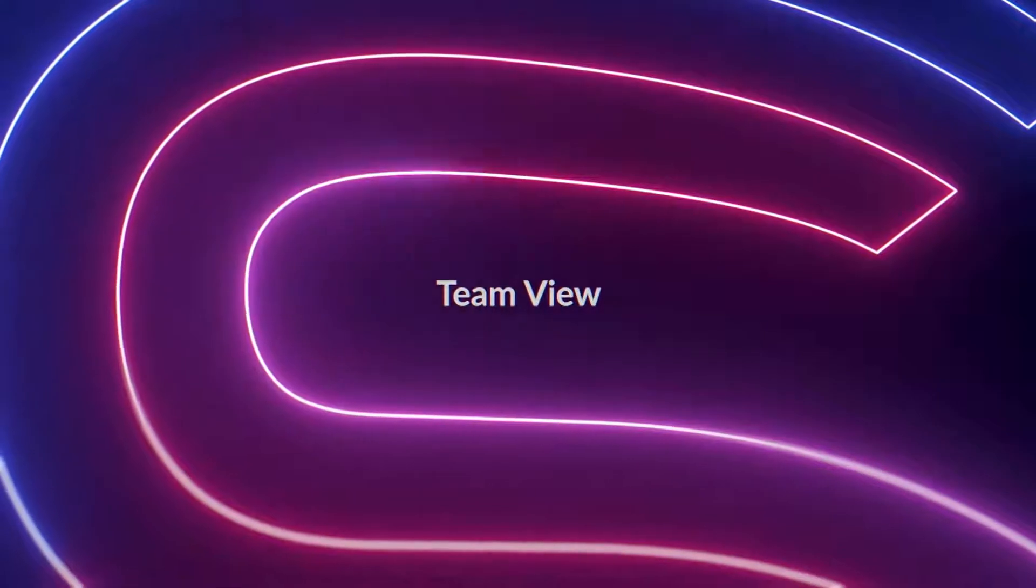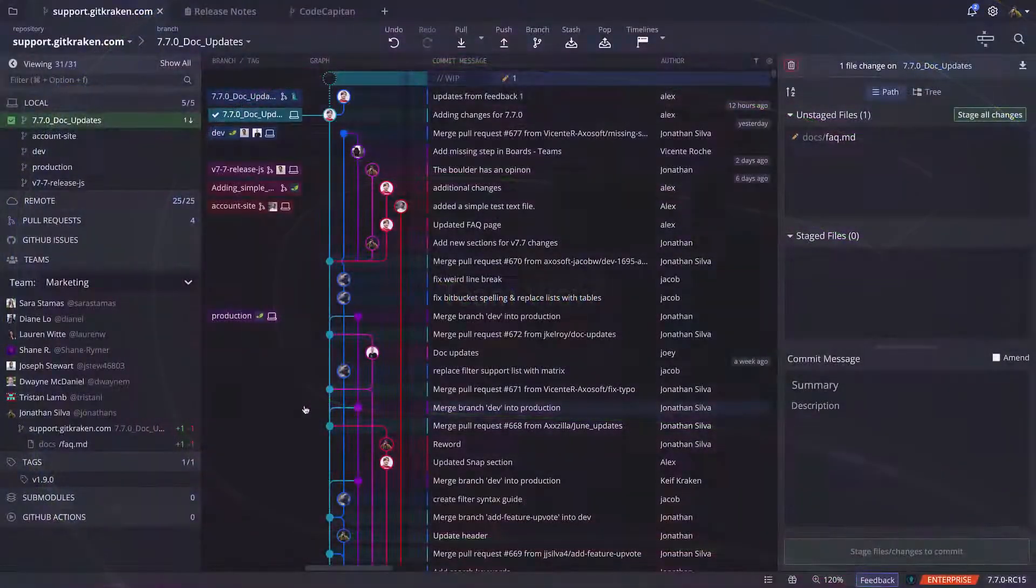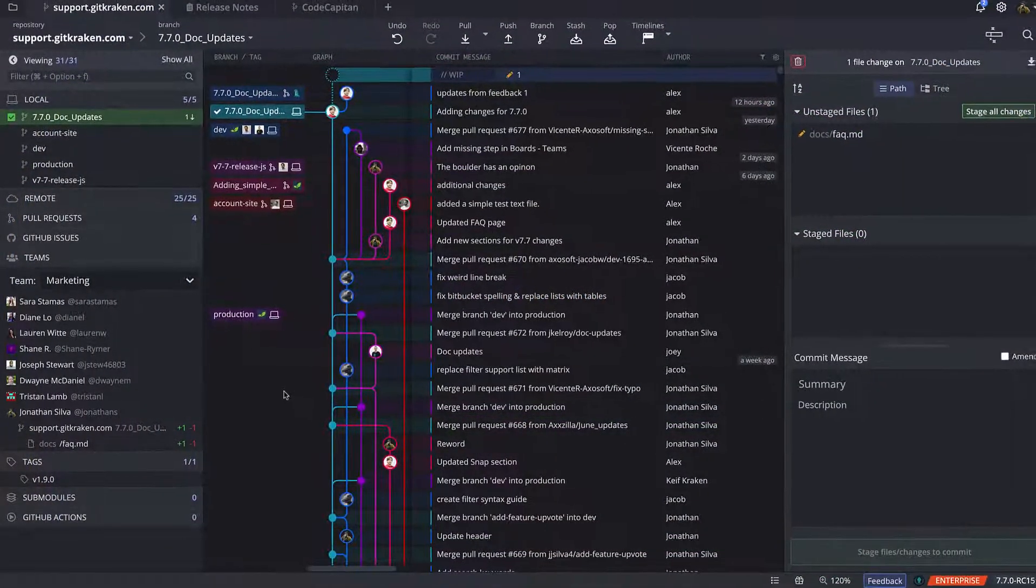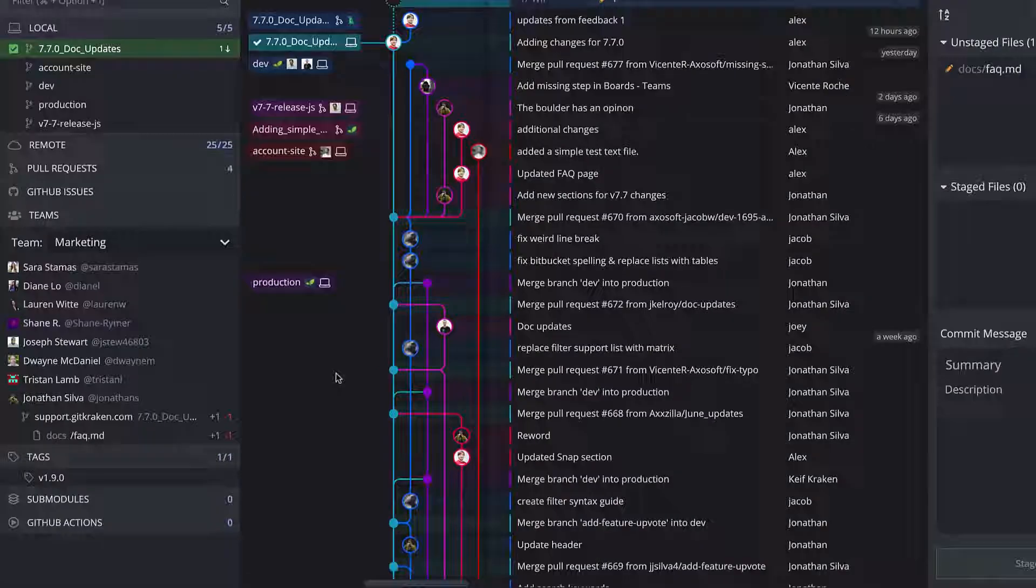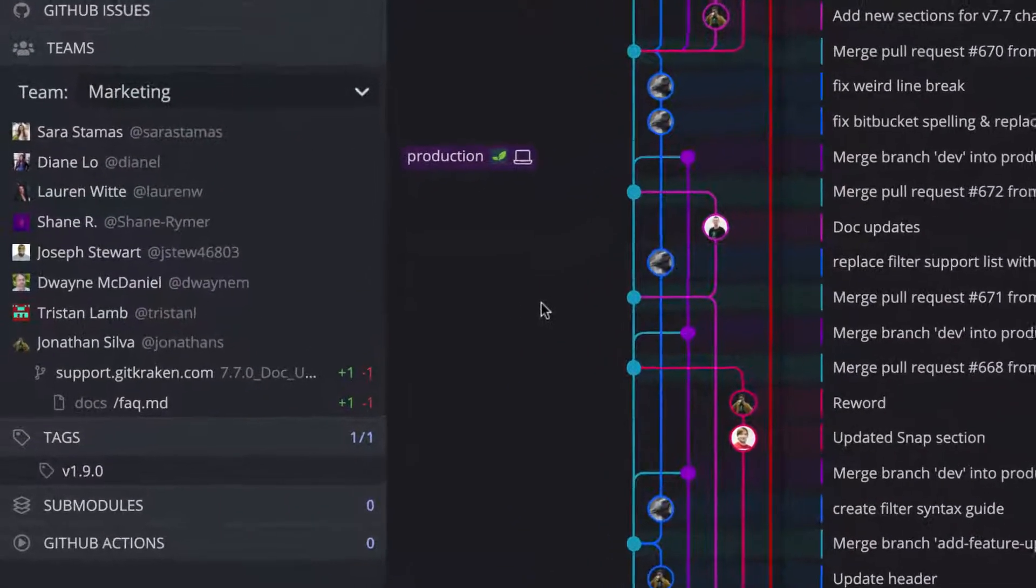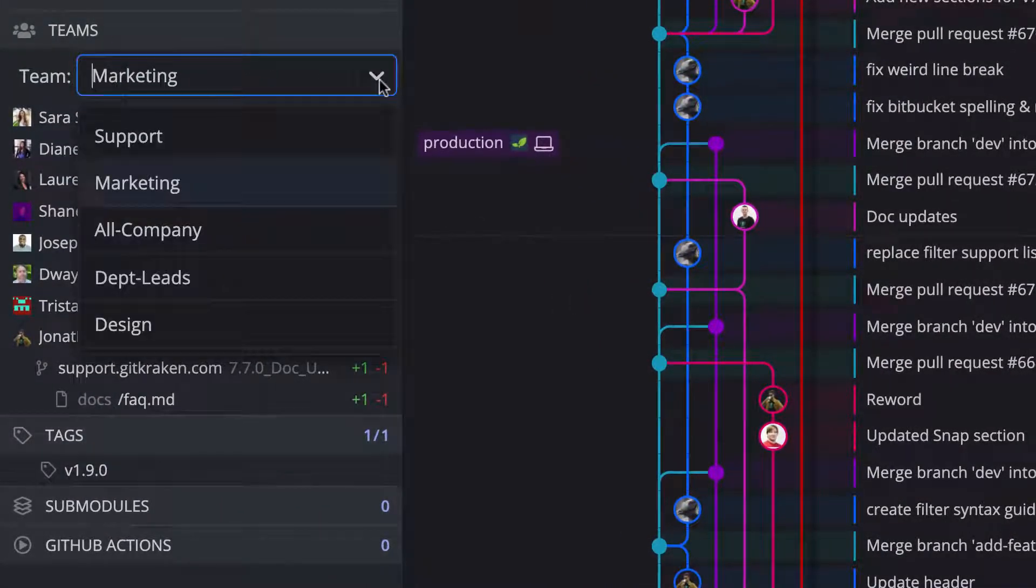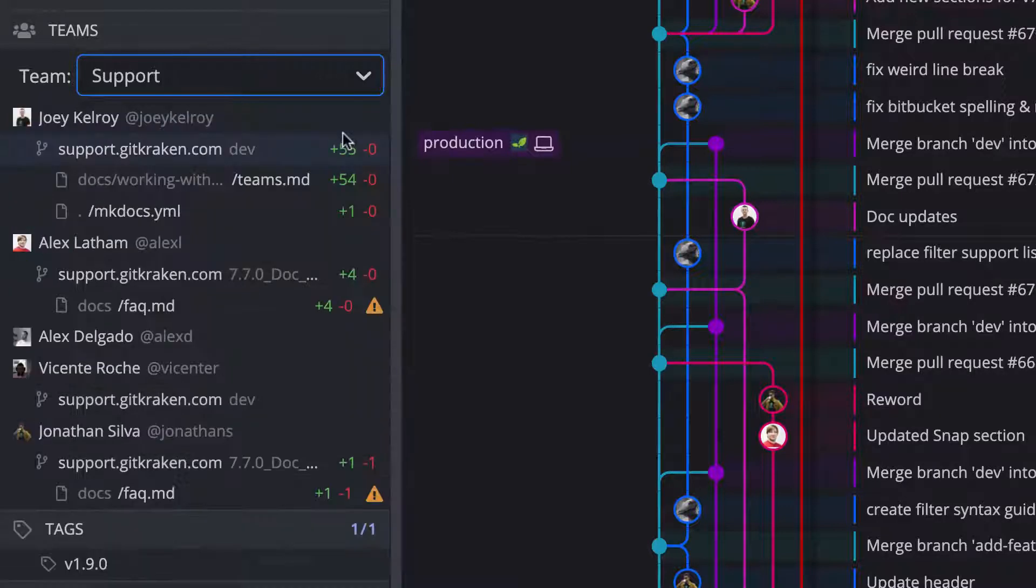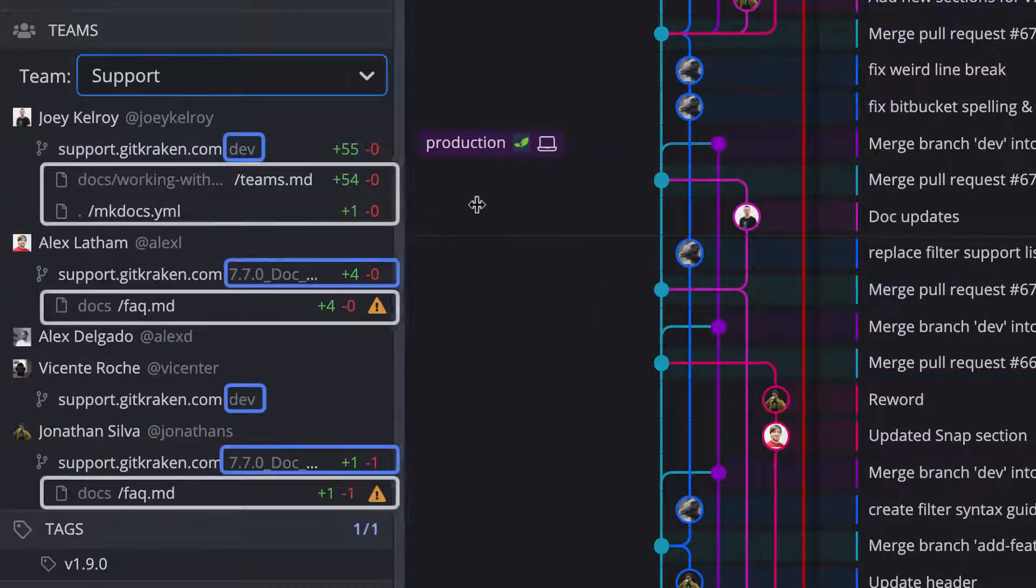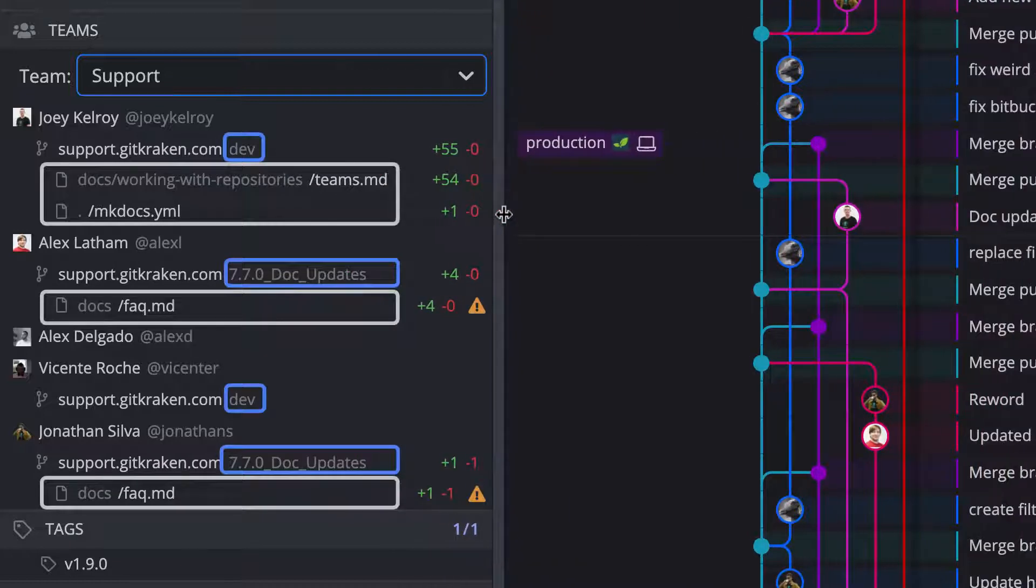GitKraken is more powerful when you work with teams. If you are part of a team, the Teams pane in the left panel will populate with a drop-down list of all the teams that you belong to. Selecting a team will display all the members of that team, and you will be able to see the branches and files each team member is working on.